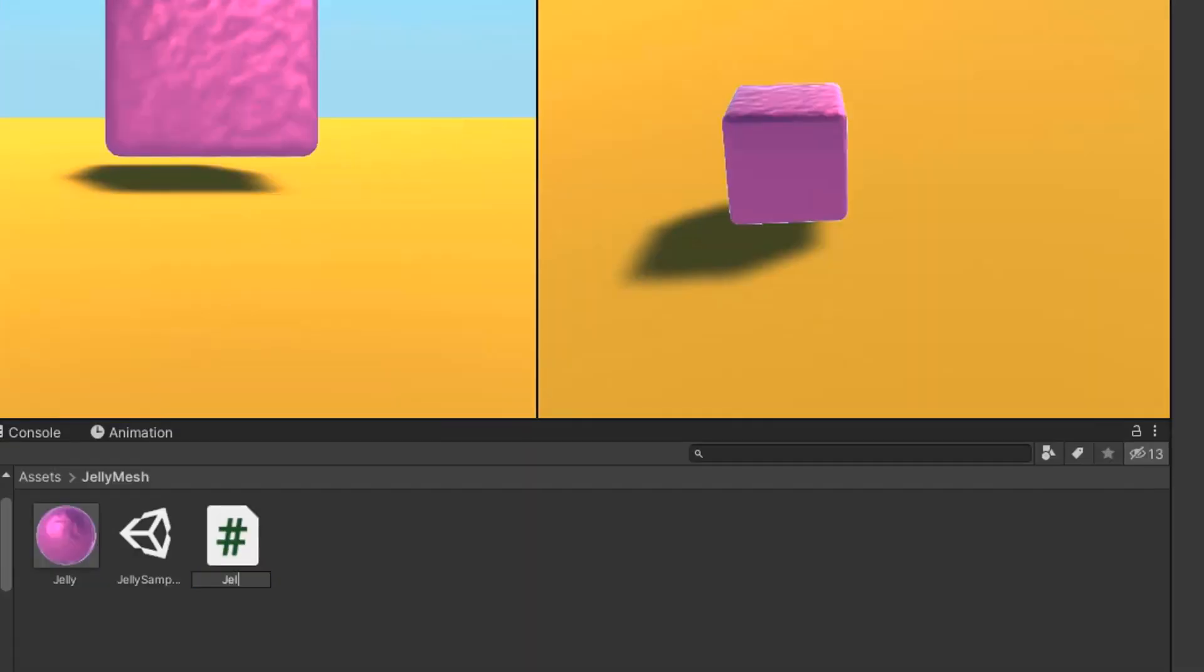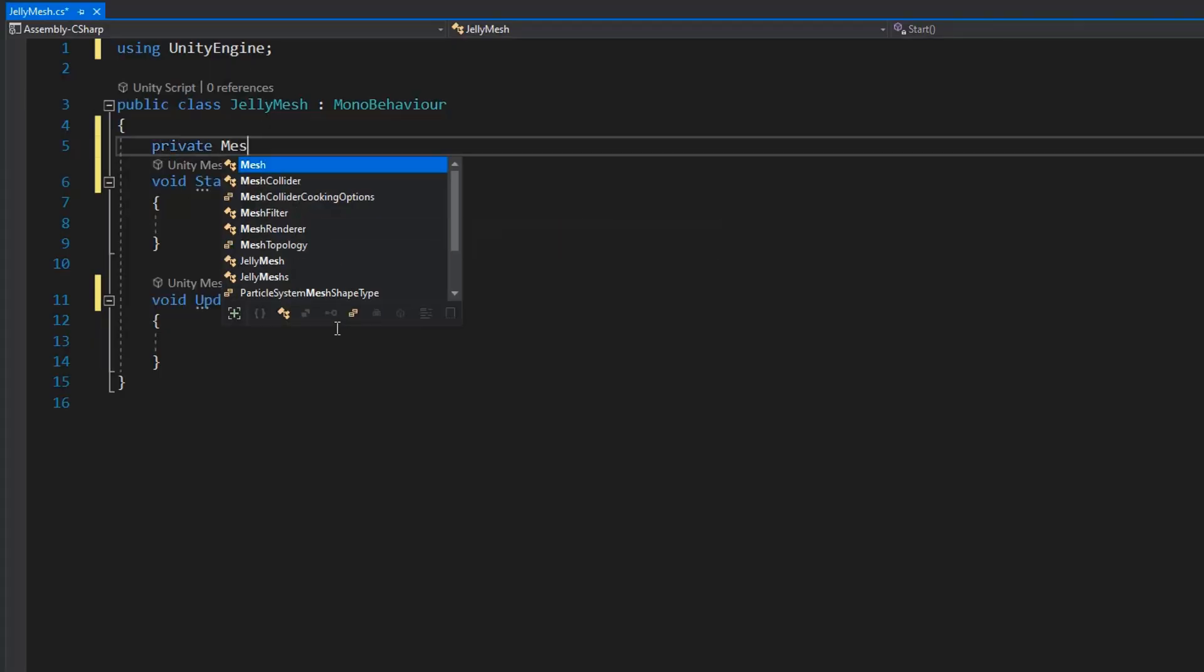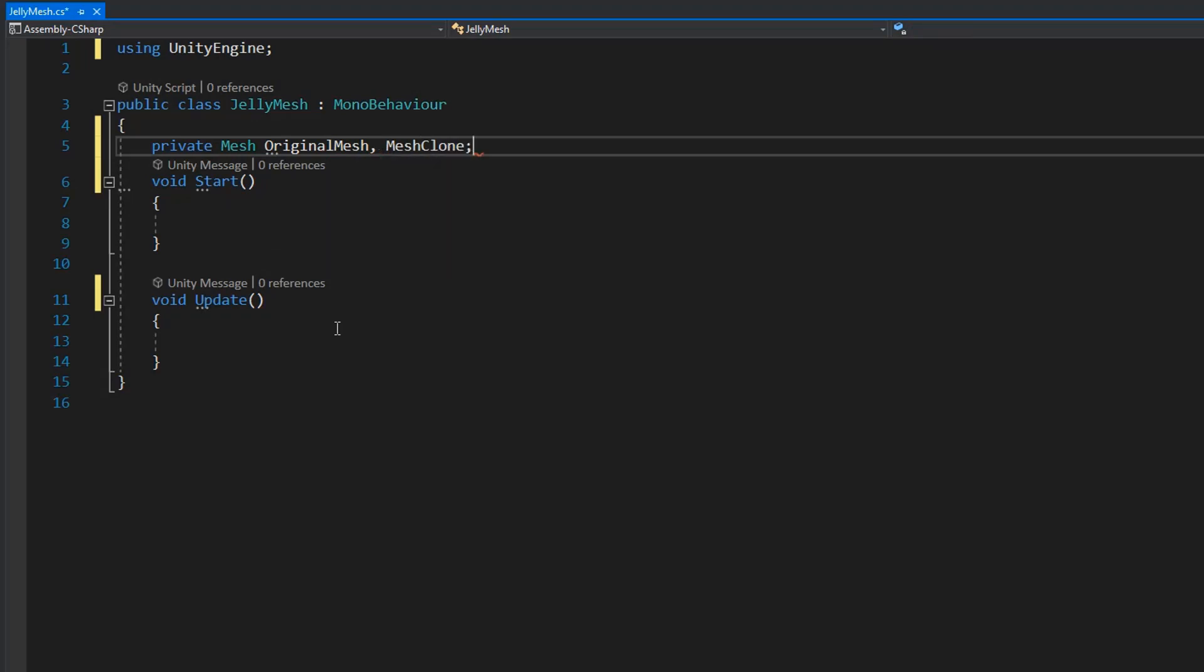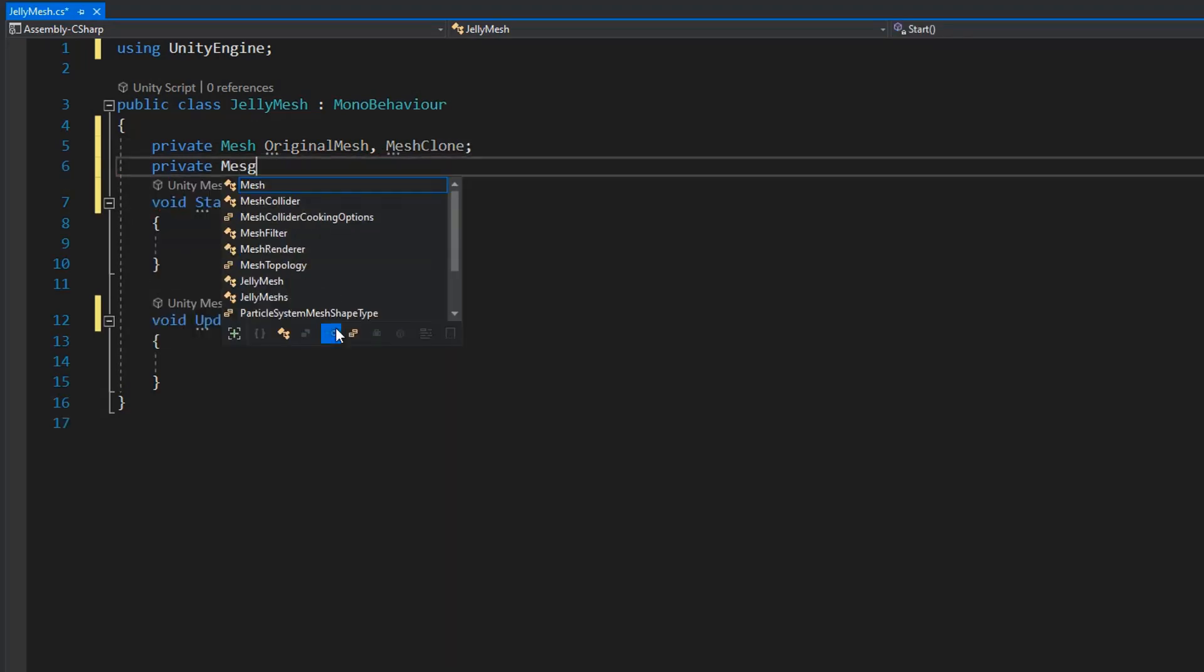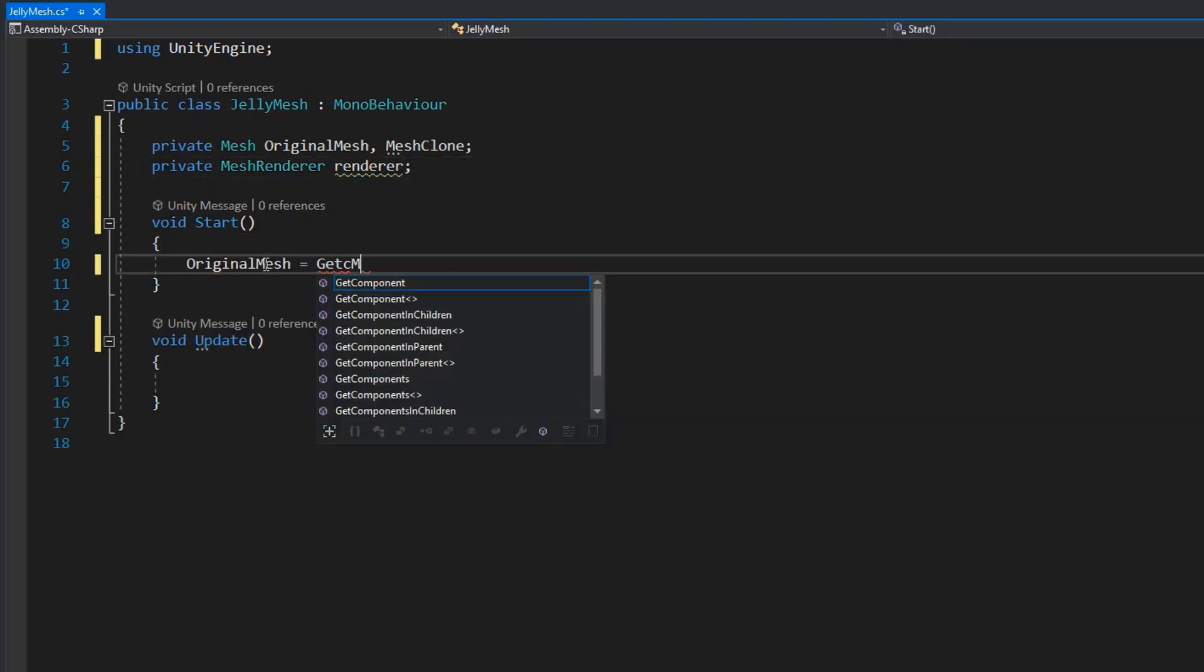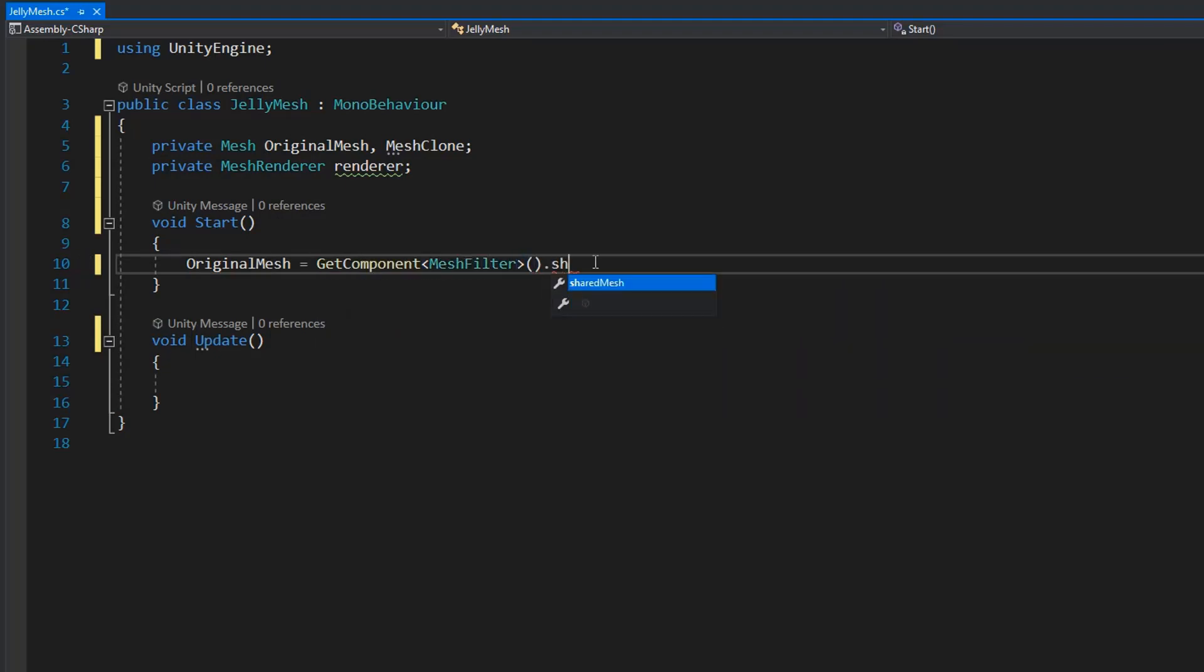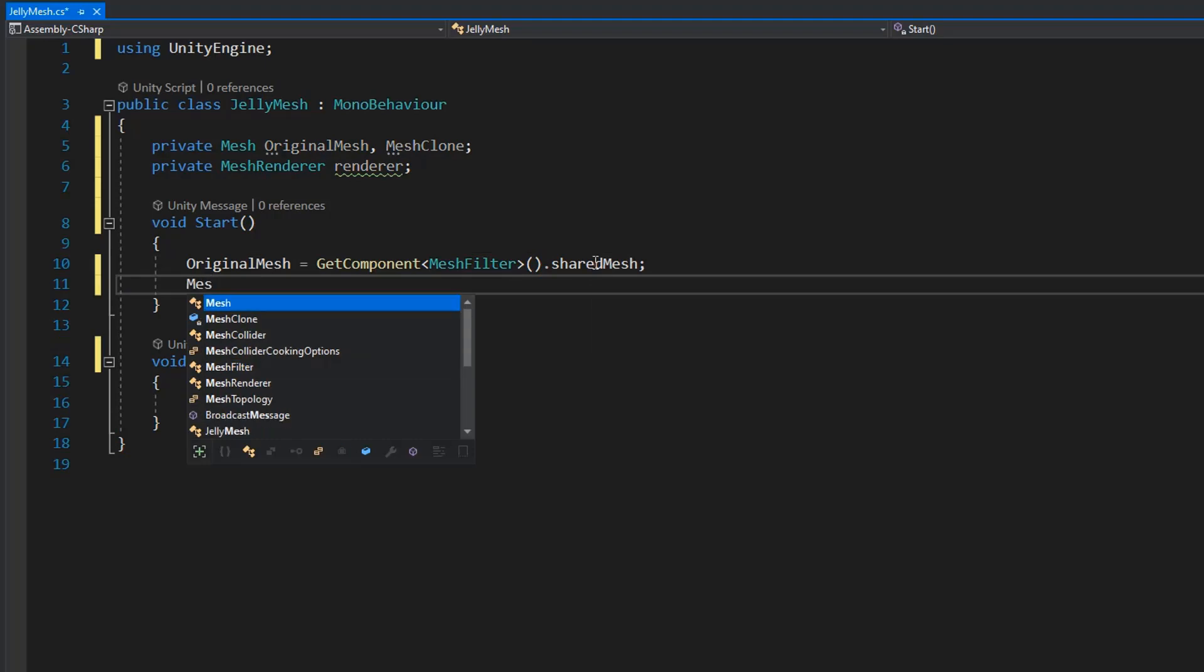This script contains just a few lines. First of all we need original mesh and mesh clone which we're going to make in runtime, and mesh render component of the object. After writing these variables, first we need the original mesh from mesh filter component of the object. Then we need to create a mesh clone using the original mesh. Very simple: mesh clone equals instantiate original mesh.